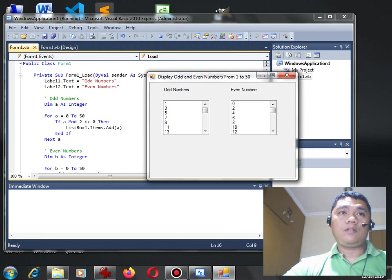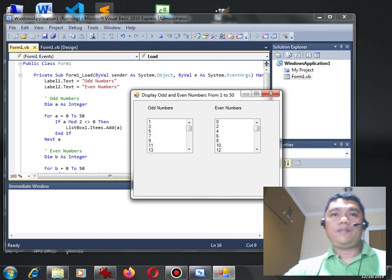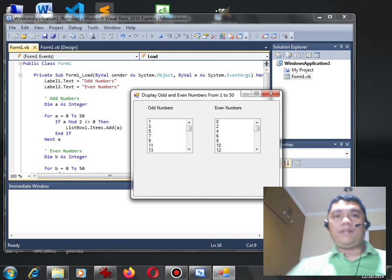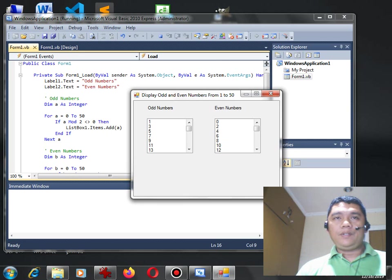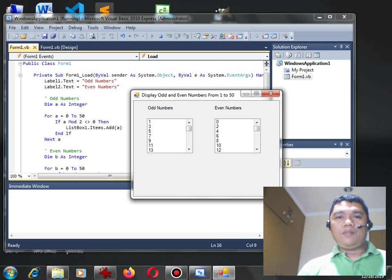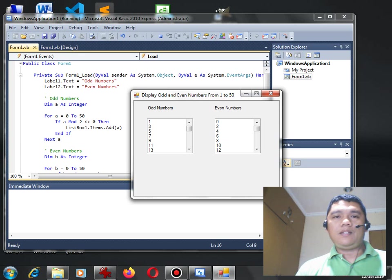Okay so here we go guys, we have done writing our program to display odd and even numbers from 1 to 50 using 2 list boxes in Microsoft Visual Basic.NET.